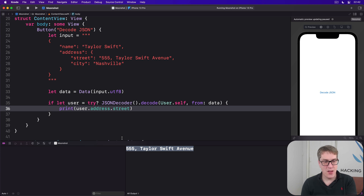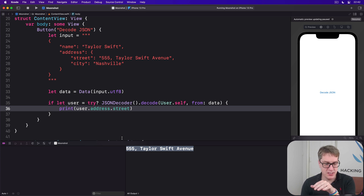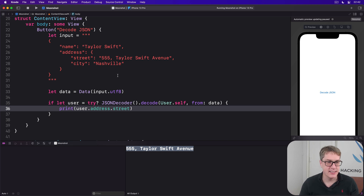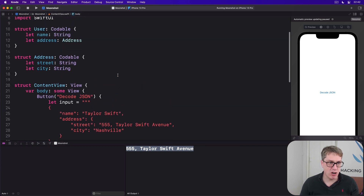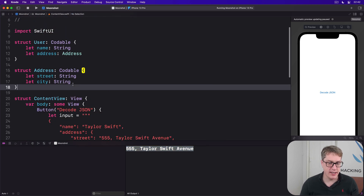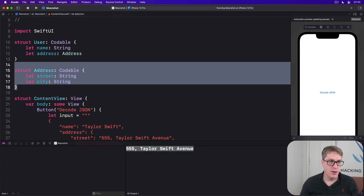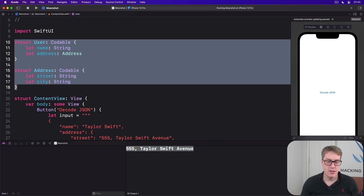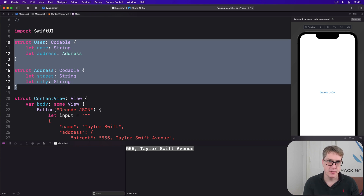There is no limit to the number of levels Codable can dig through. All that matters is that the structs you define must match your JSON string.